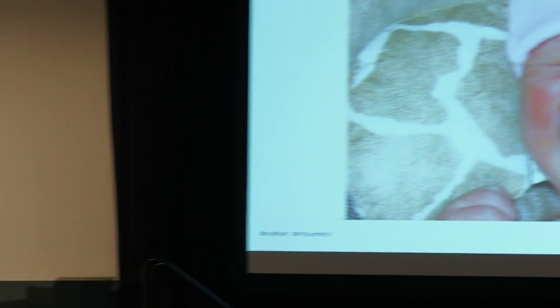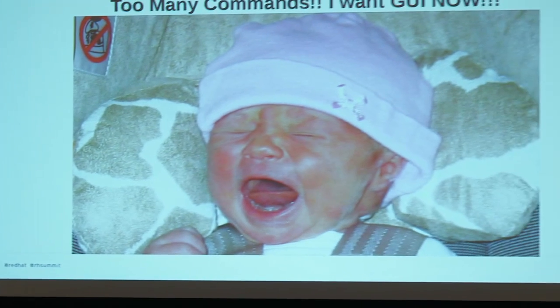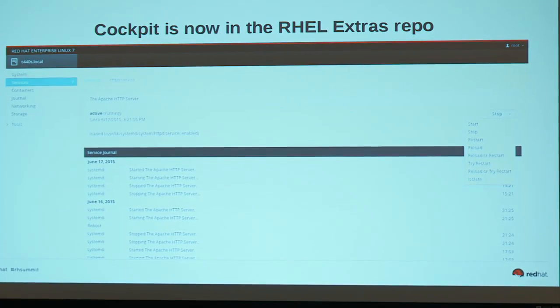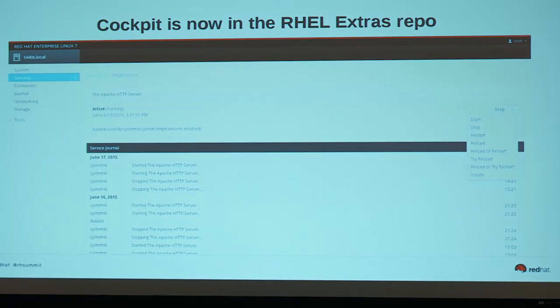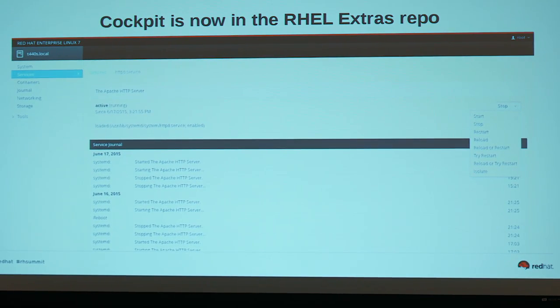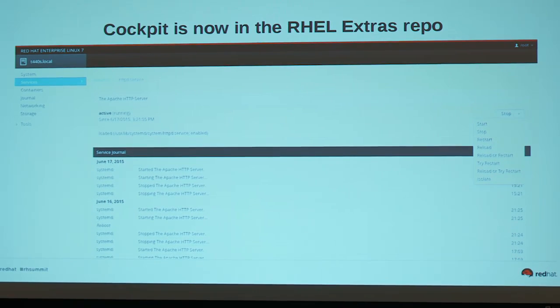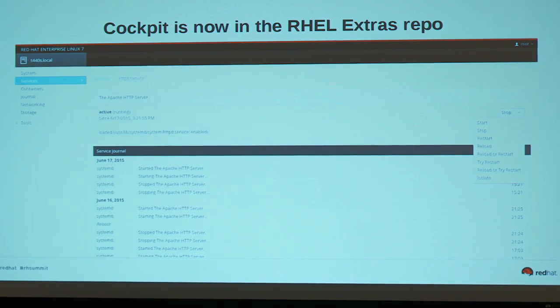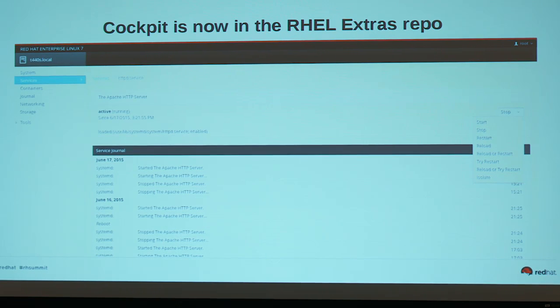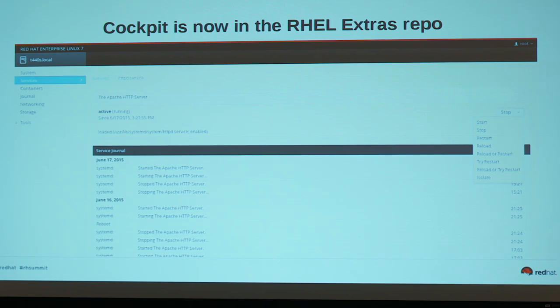If you want a GUI user interface for systemd — and I get asked this all the time — there really is a fantastic one now. It just landed in RHEL four weeks ago: Cockpit. It's playing in all the demo booths downstairs. Cockpit is incredible — a really great UI for networking, storage, users, and services. You can manage services, timers, sockets — it's incredible. It's now in RHEL.